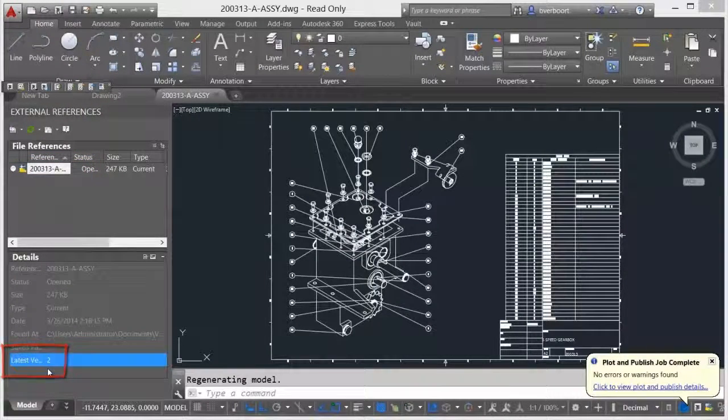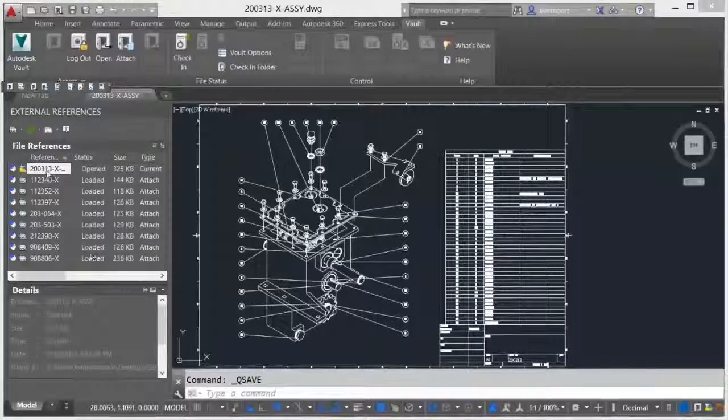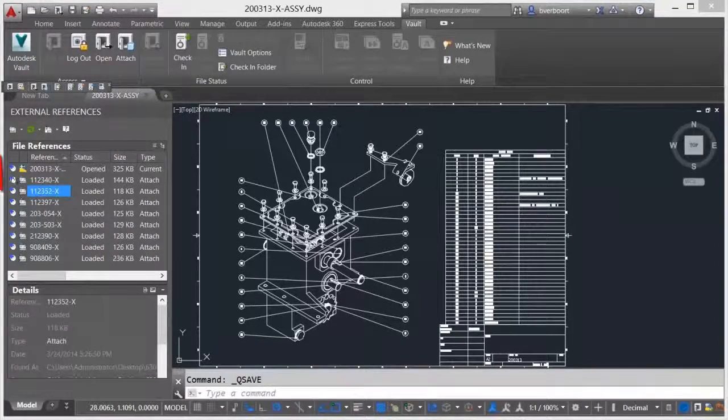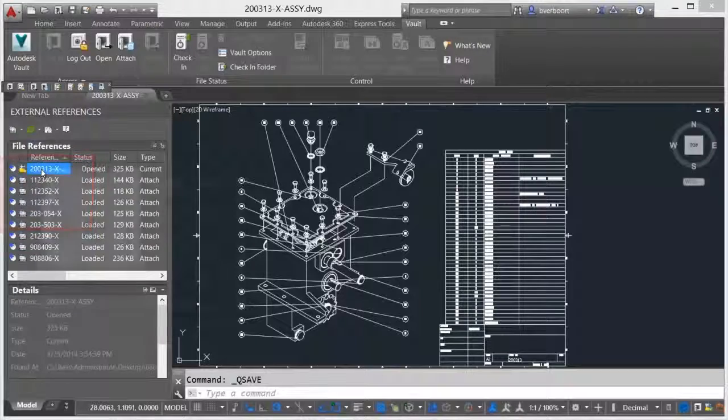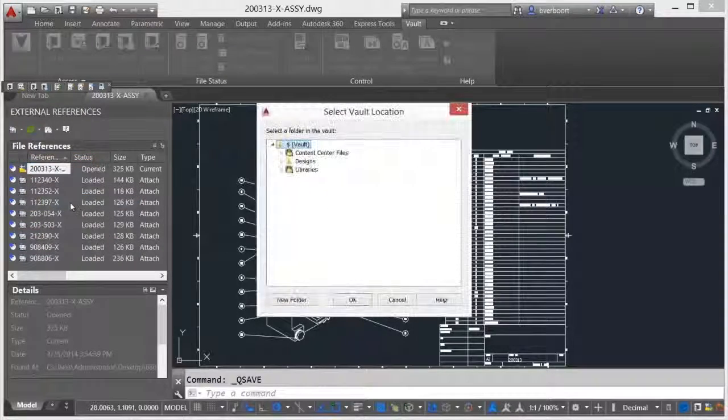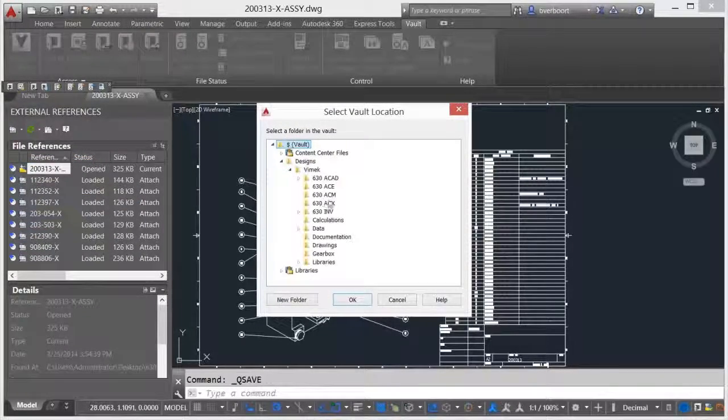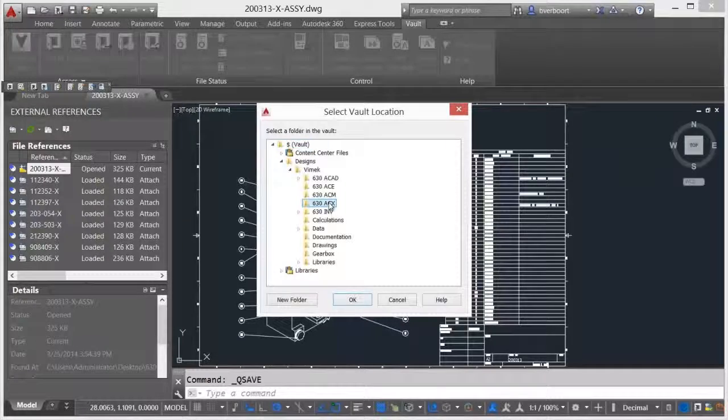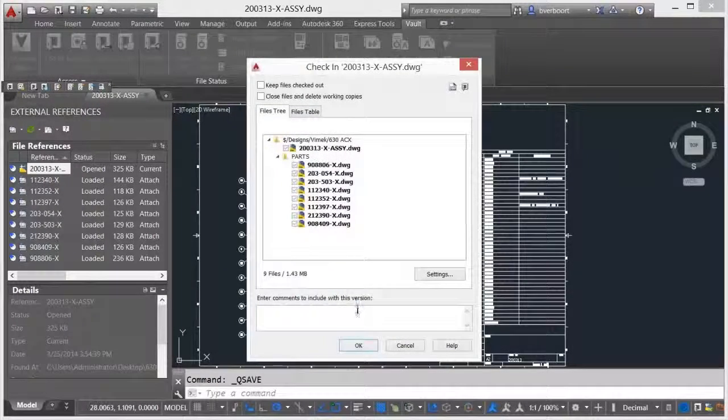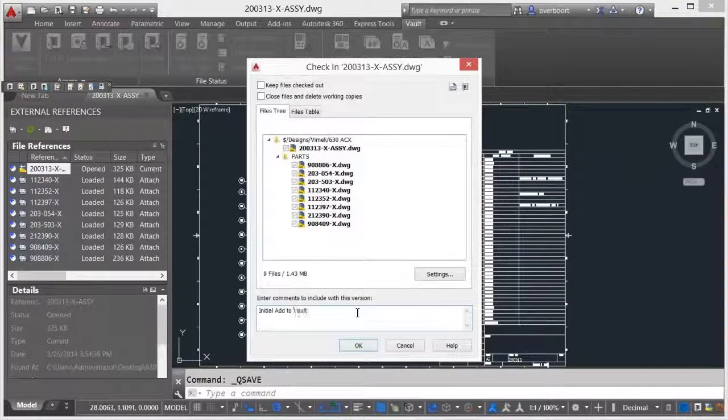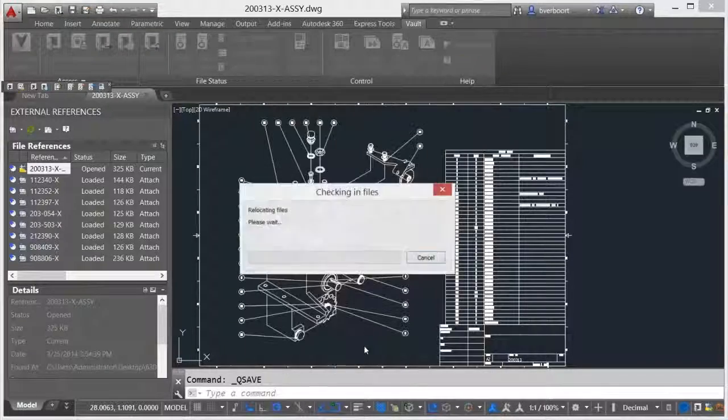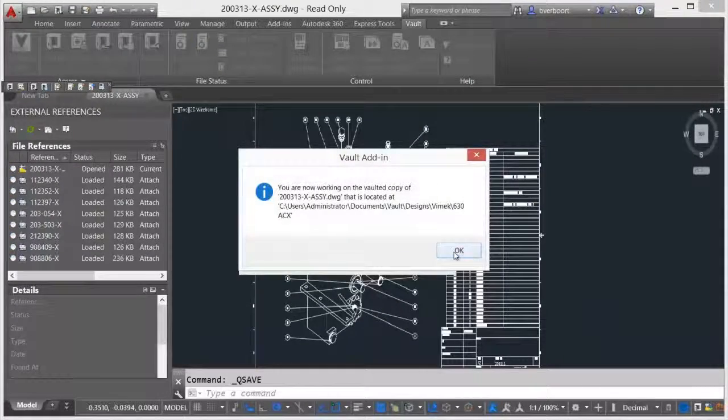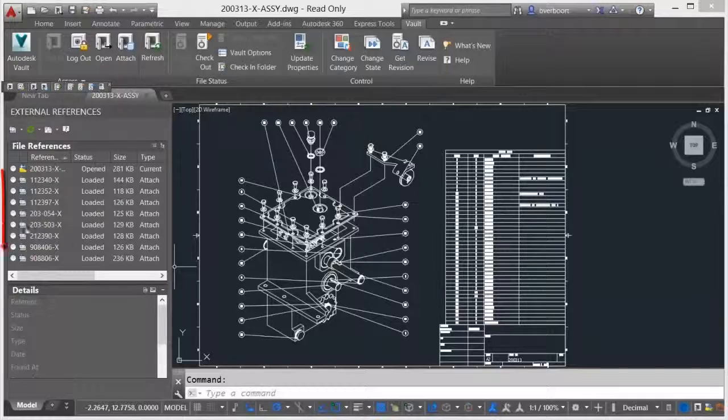AutoCAD drawings containing external references are readily accepted and managed by Vault. The parent-child relationships created between drawings using this functionality allows Vault to manage these drawings as a group of associated design documents. In this situation, drawings defining an entire design can be checked in, checked out, and managed by Vault using a single command.